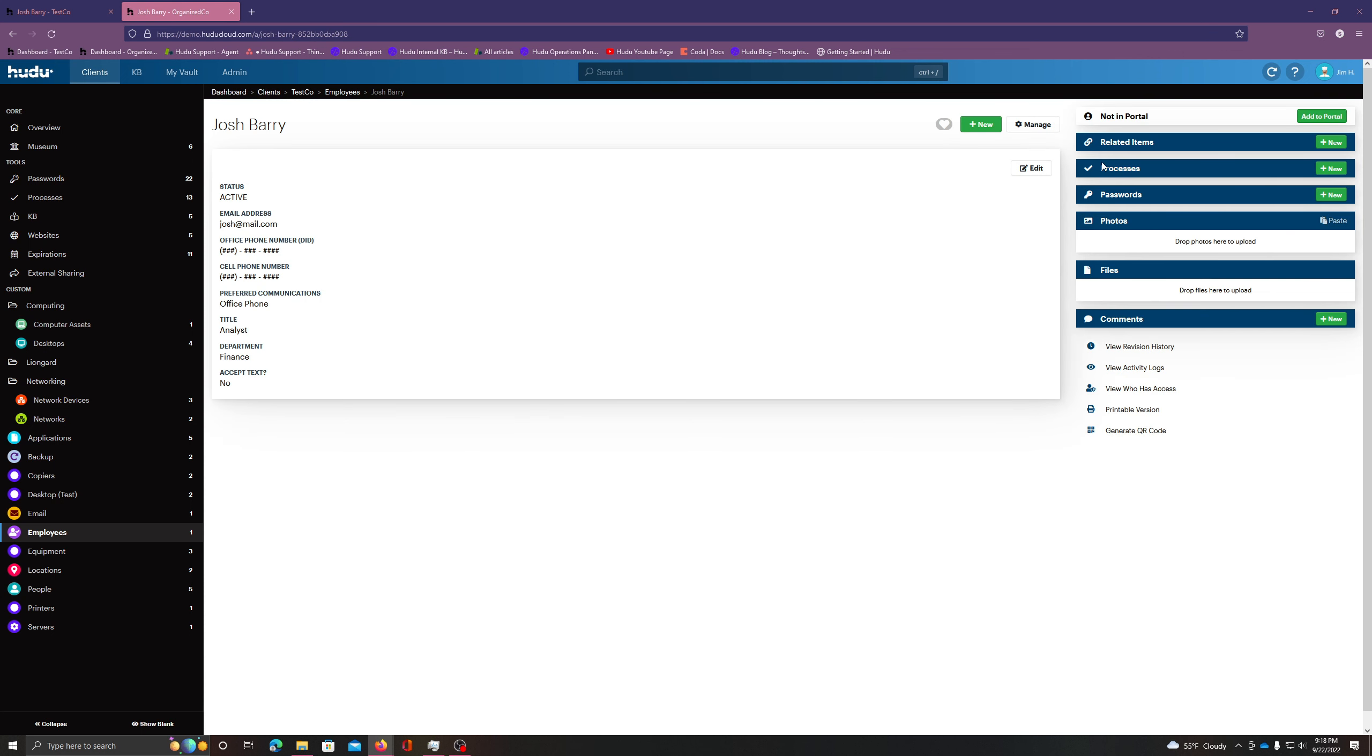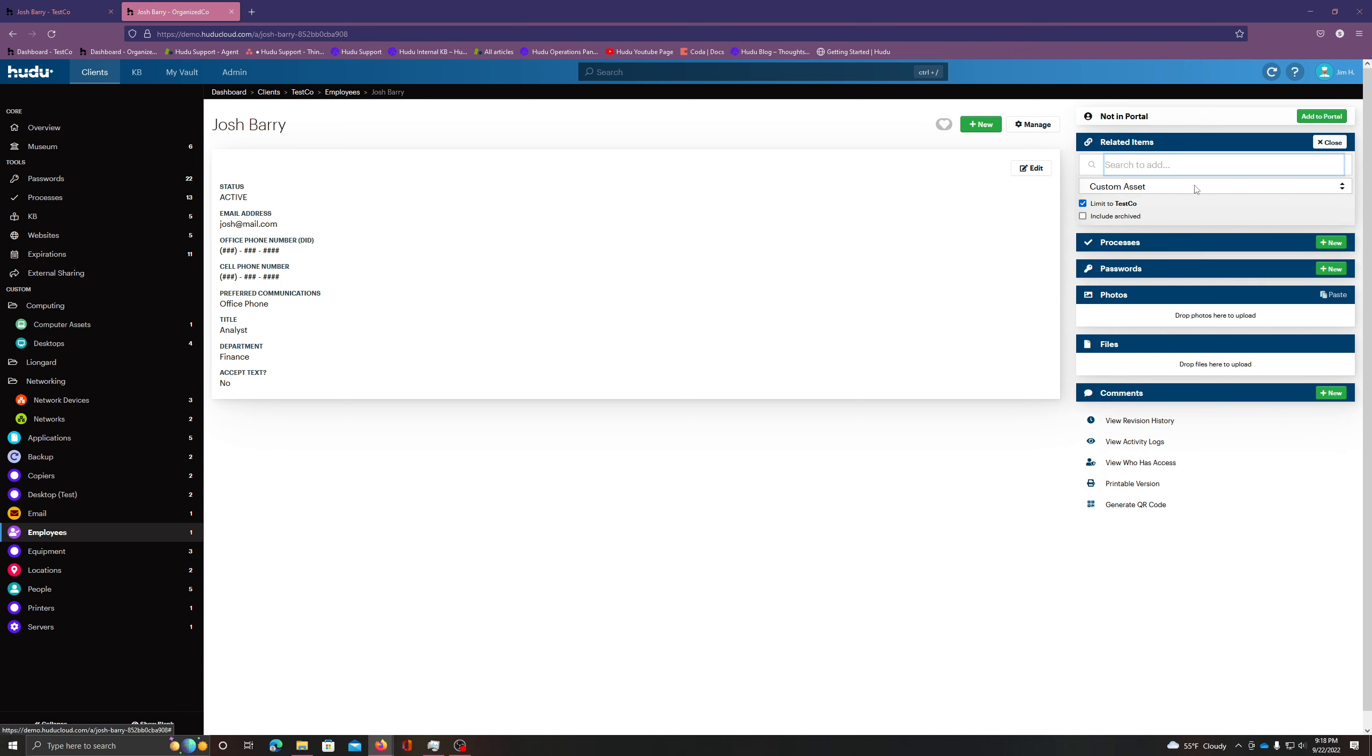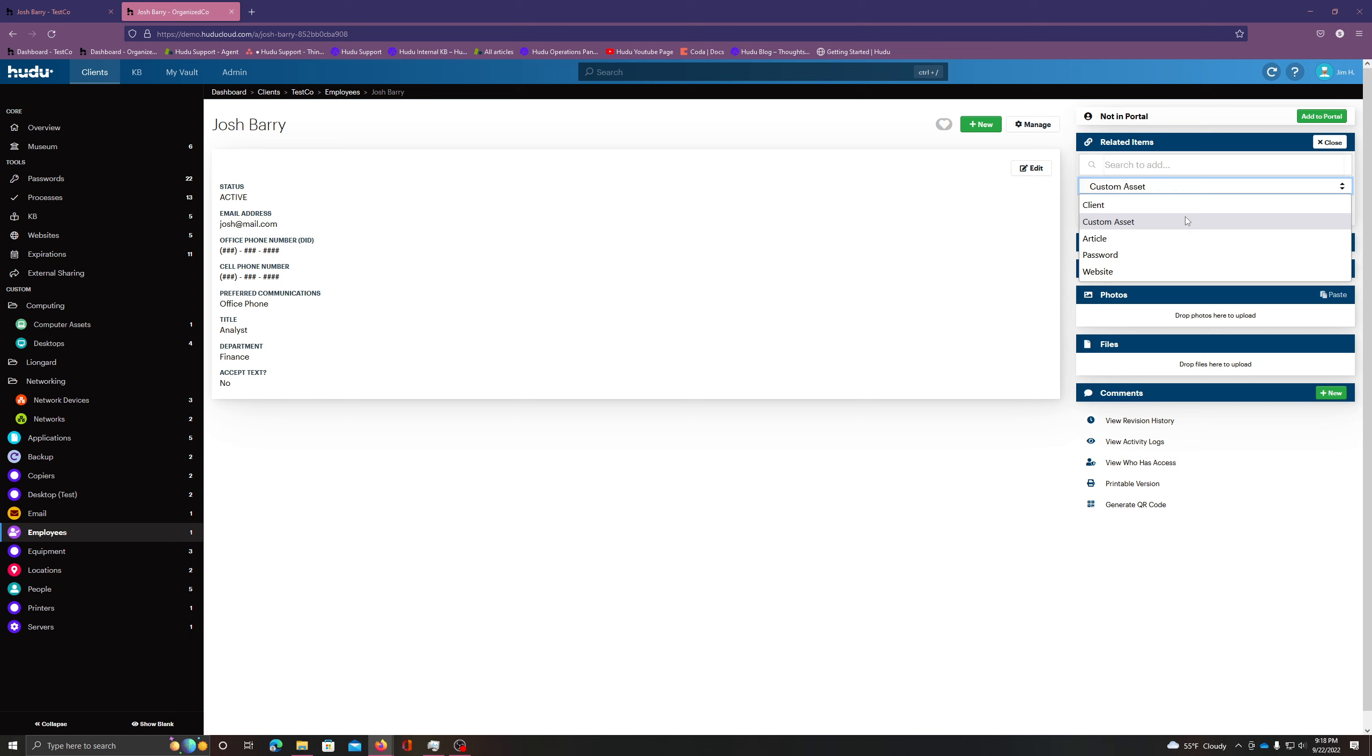So on our right side over here, we have our related items, and all I have to do is select new. And here we can see the items that we can relate to this asset entry. I can add another asset, article, password, or website.